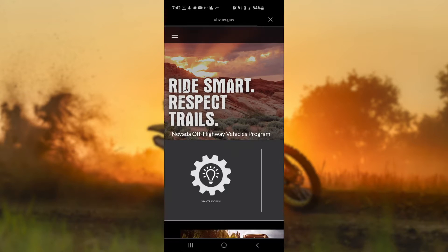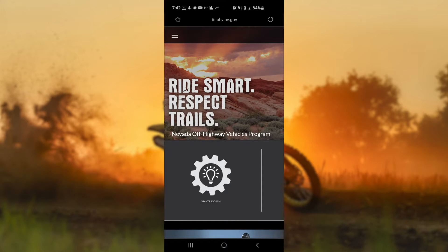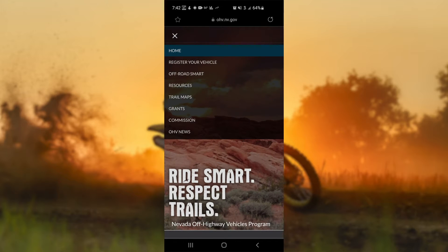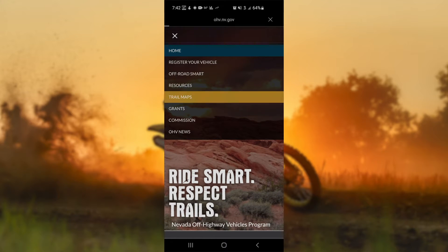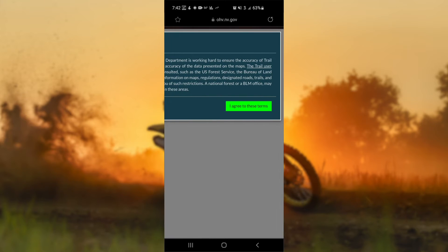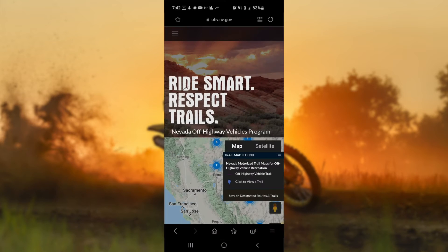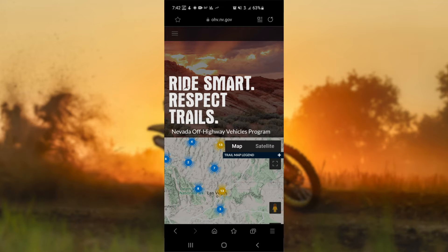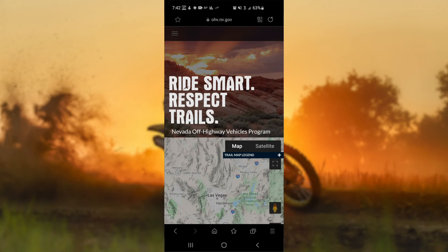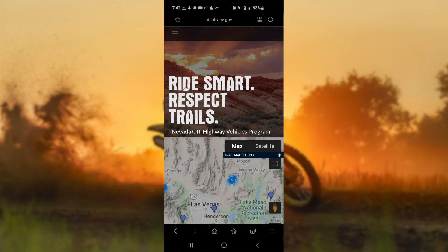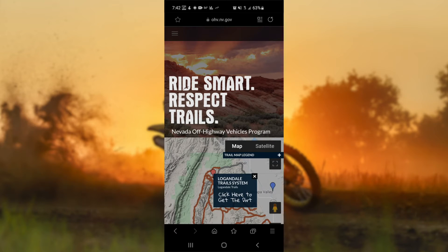From your internet browser on your device, navigate to the ohv.nv.gov website and click on the Trail Maps button. Accept the disclaimer terms to open the online map. Zoom into an area and click on the pin for your selected area, then click 'Click Here to get the dirt.'